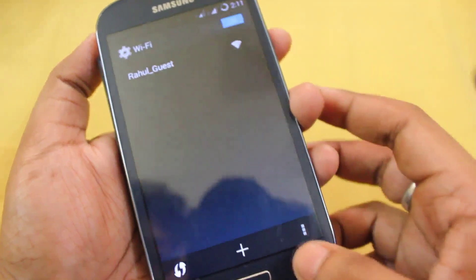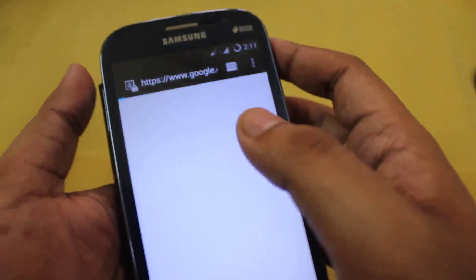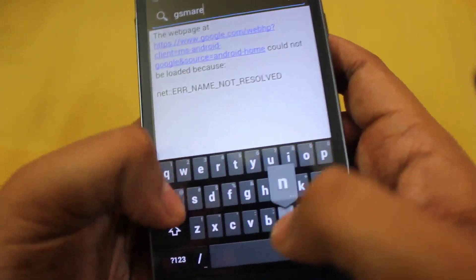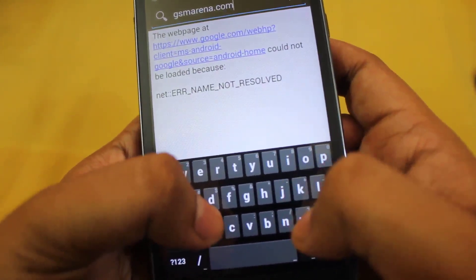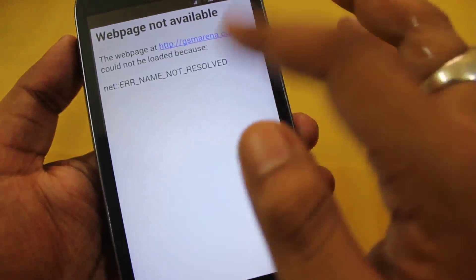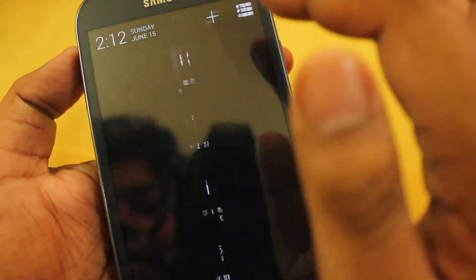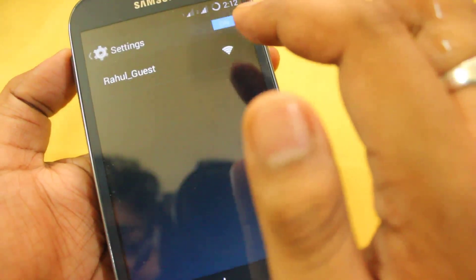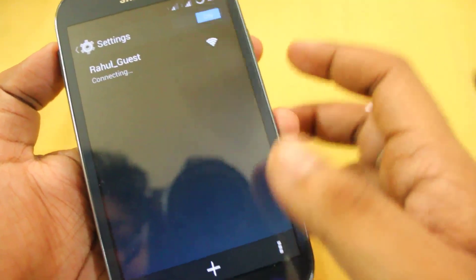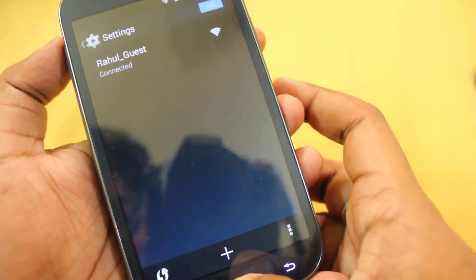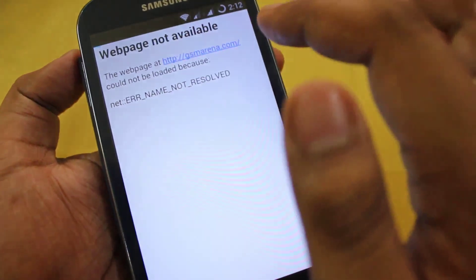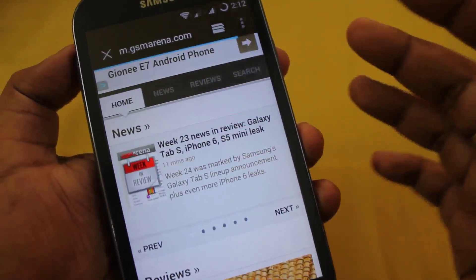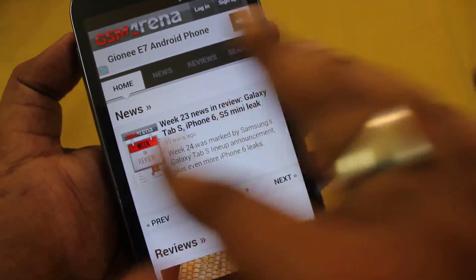Here we have the Superuser app. Let me show you that the internet and WiFi are also working. Let me go to GSM Arena. I guess the WiFi wasn't in range — let's connect. Connected. Yeah, as you can see the WiFi is also working fine.